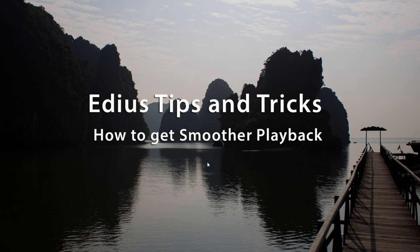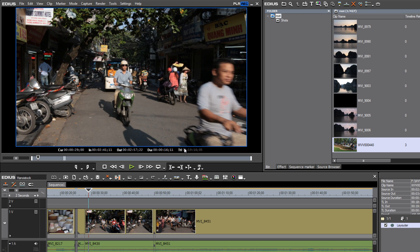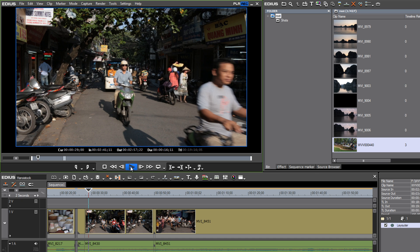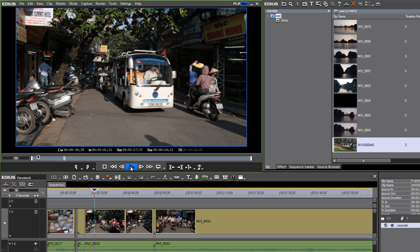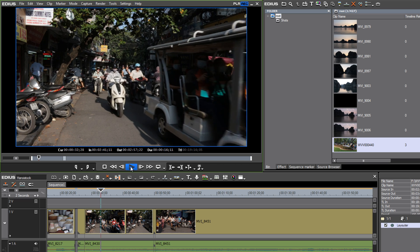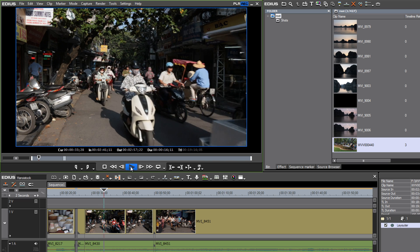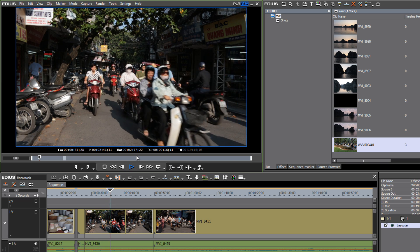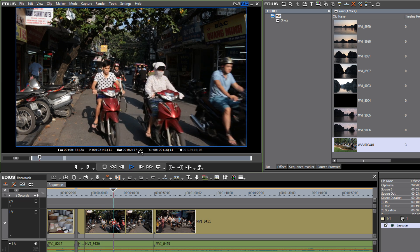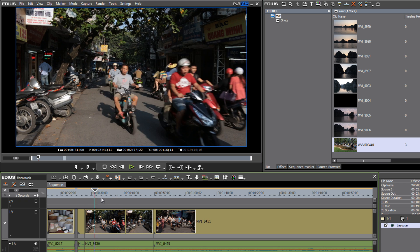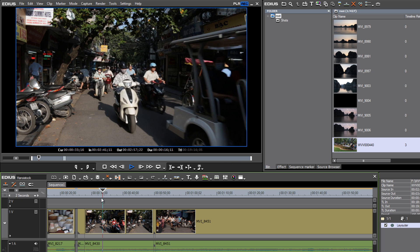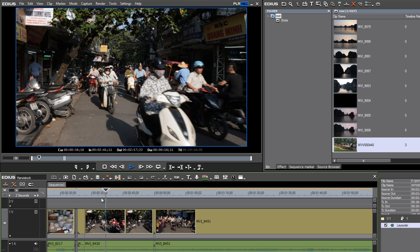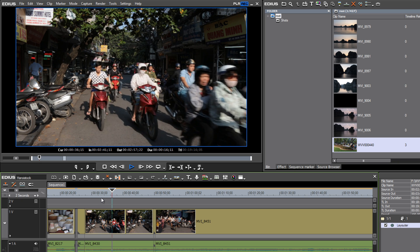As you're working with EDIUS, you may have noticed that as you play back some of your clips on your computer monitor, especially those with motion in them, they may not seem to be playing back smoothly. For example, there's traffic going by or people walking through the park or guys on motorbikes—it may seem to jump a little bit.